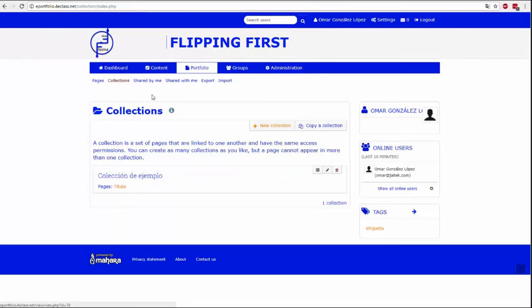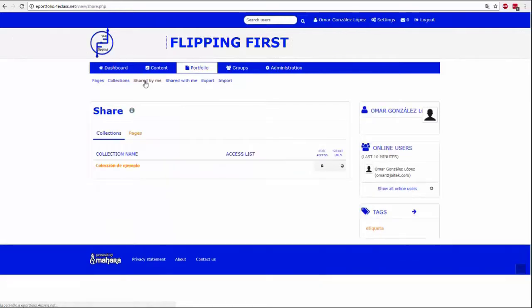In this tab you can set the sharing permissions of each of the collections or pages. You can share them with friends, groups, institutions or individual users. It can be shared by collections or page by page.